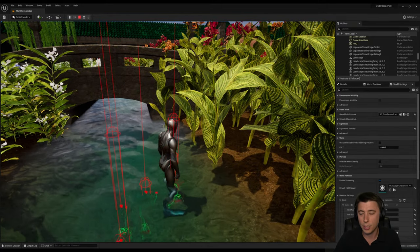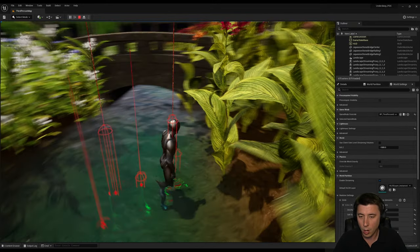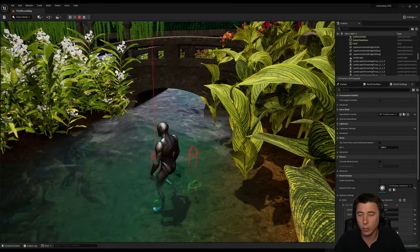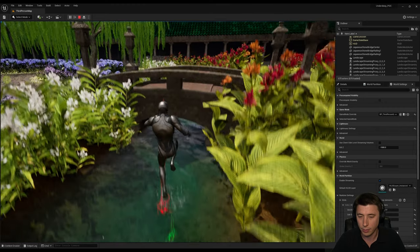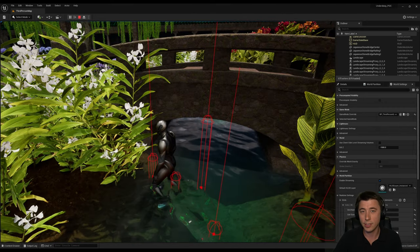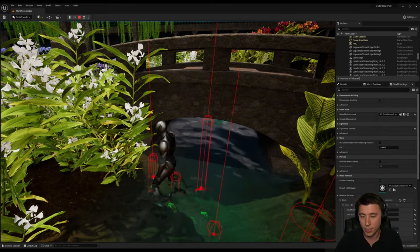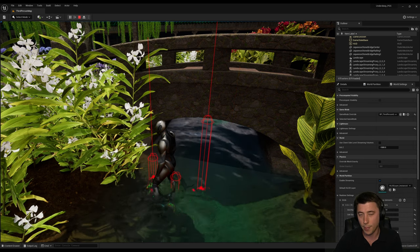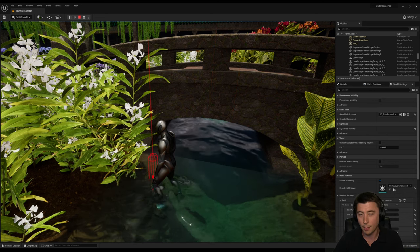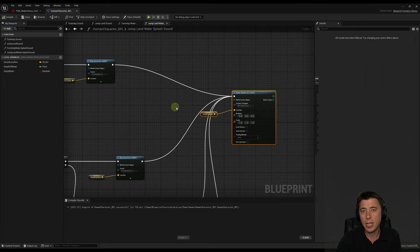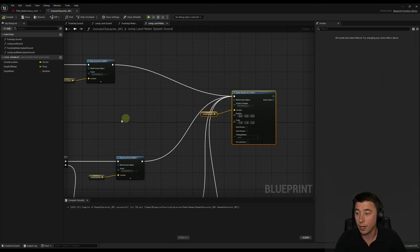There's the effect — but I'm already seeing some issues. First, it seems to be triggering a little bit earlier than the sound. Second, it's always the same size regardless of the depth of the water at that location. We'll take care of the delay first, then go from there.